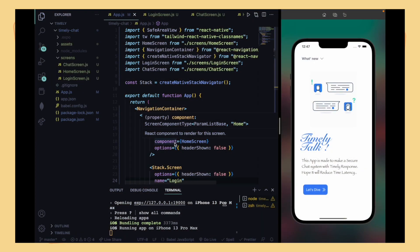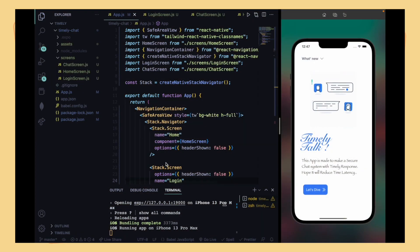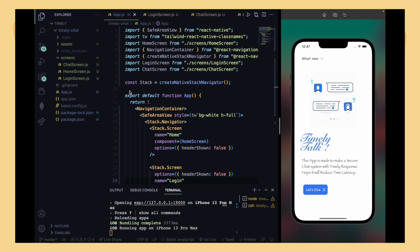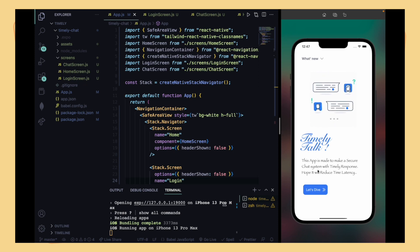Hey guys, welcome to my YouTube channel The Novel Priest. In this video I'm going to share with you how you can use React Navigation in your React Native application. As you can see, there are three screens: a chat screen, a home screen, and a login screen, and we are going to switch between them.